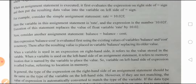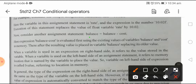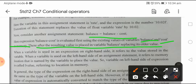Now consider another assignment statement: balance = balance - cost. Here the expression balance minus cost is evaluated first using existing values of variables balance and cost in memory. Thereafter the resulting value is placed in the variable balance, replacing its older value.